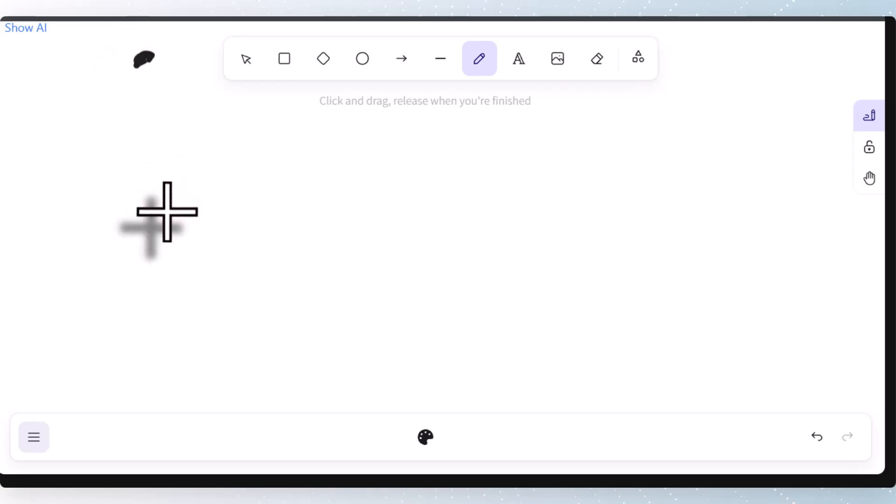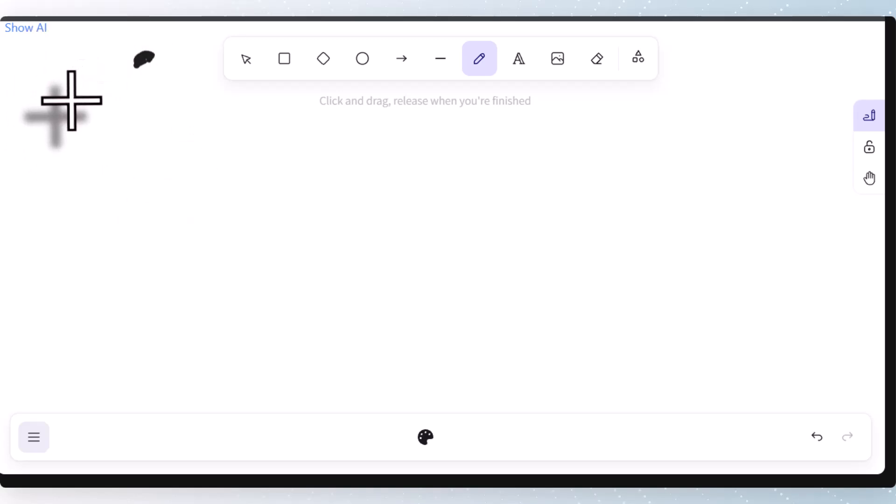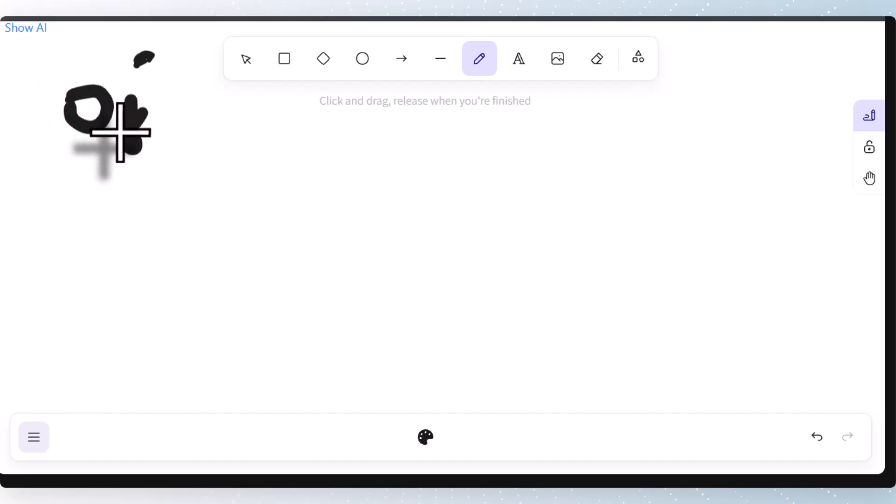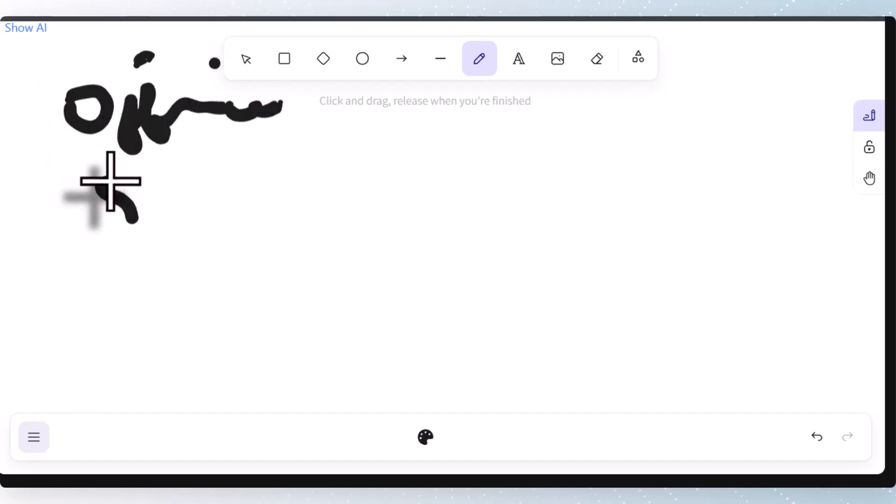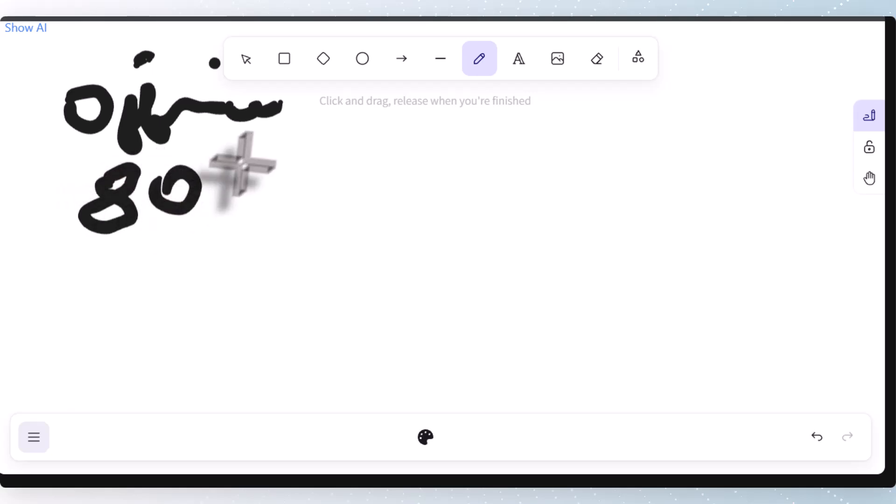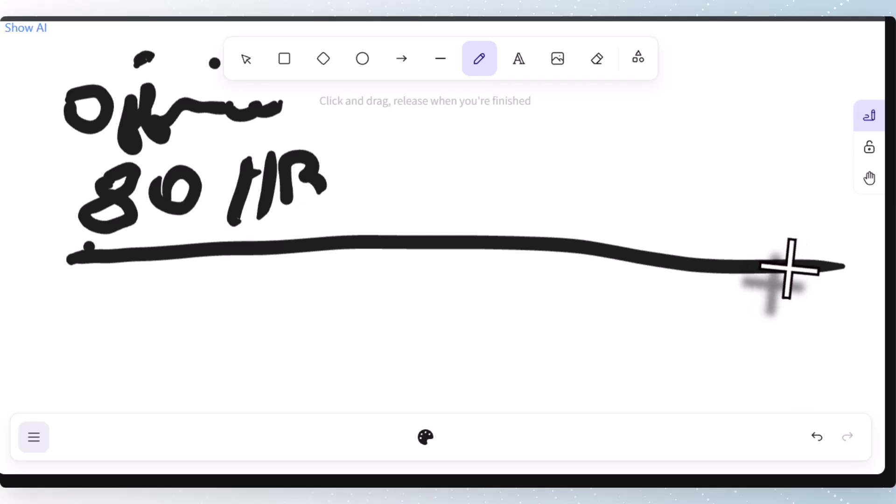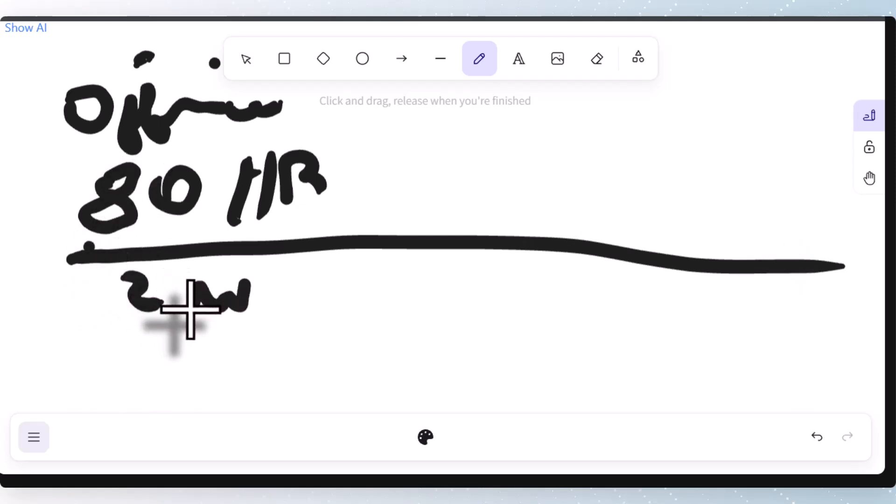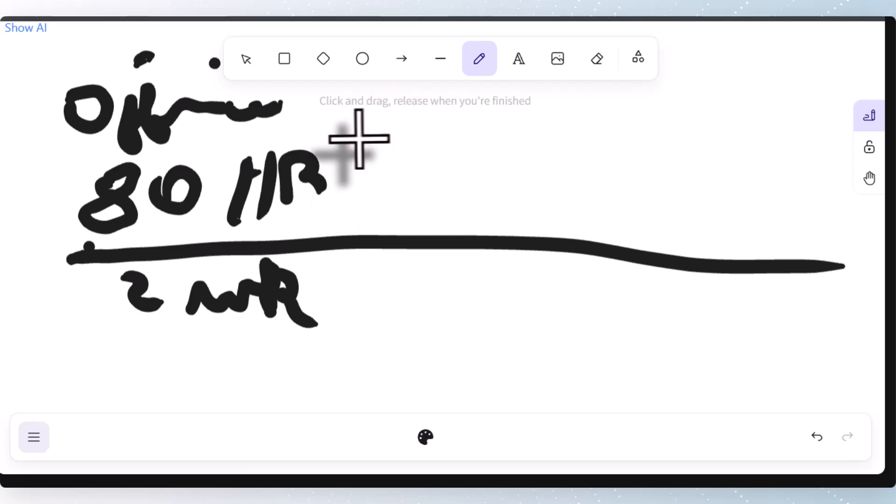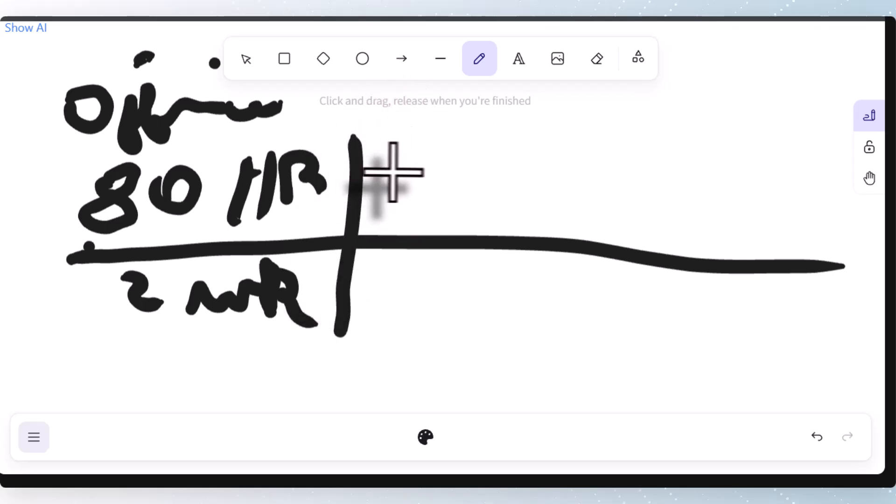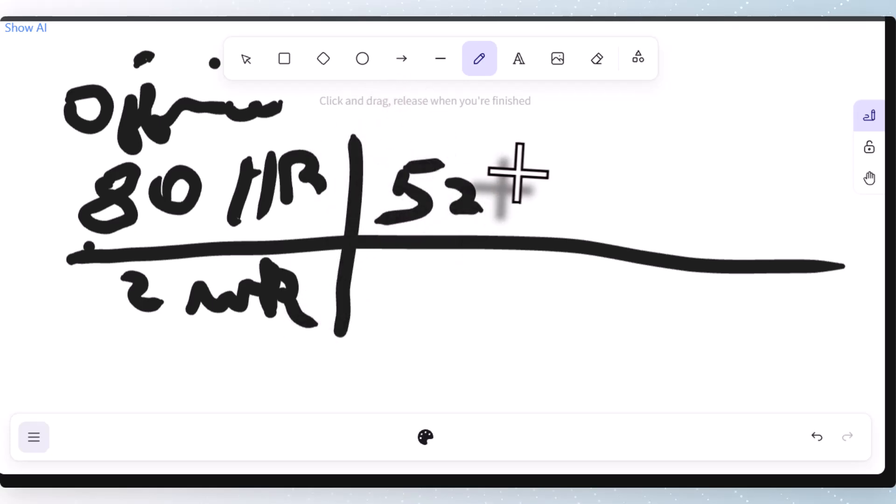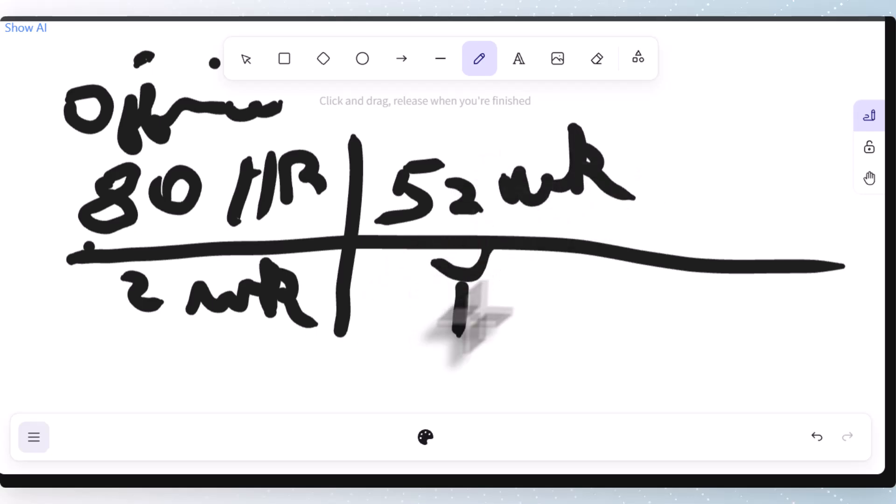So an office person, the office, might as well write that right. Office. They work 80 hours every two weeks. And I'm just going to abbreviate weeks with WK. There are 52 weeks in a year. Two, again, just WK in a year.